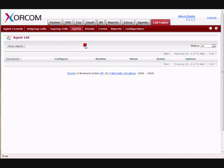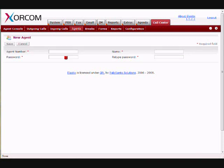Creating a New Agent. Click on Call Center, click on Agents, click on New Agents.